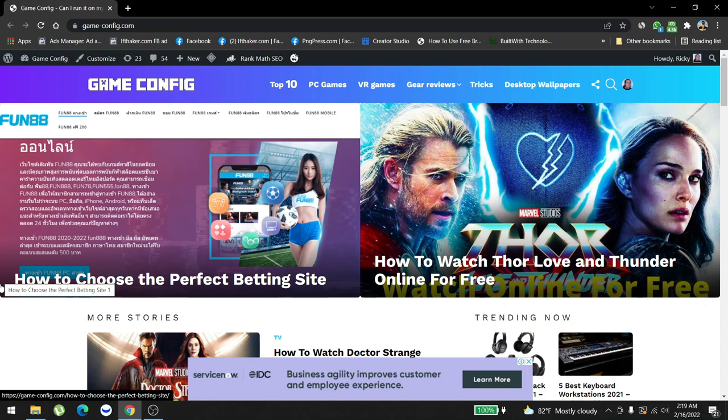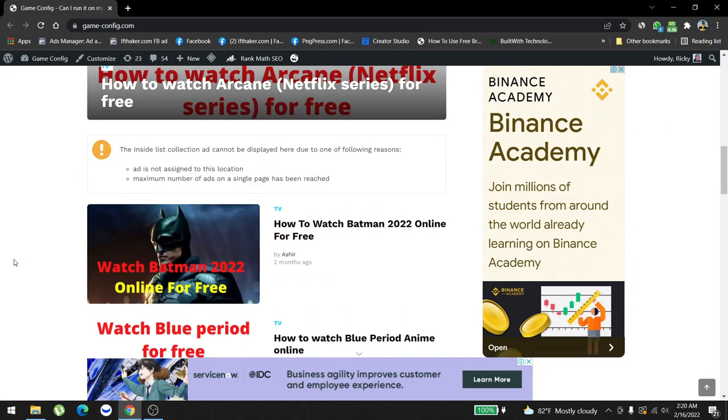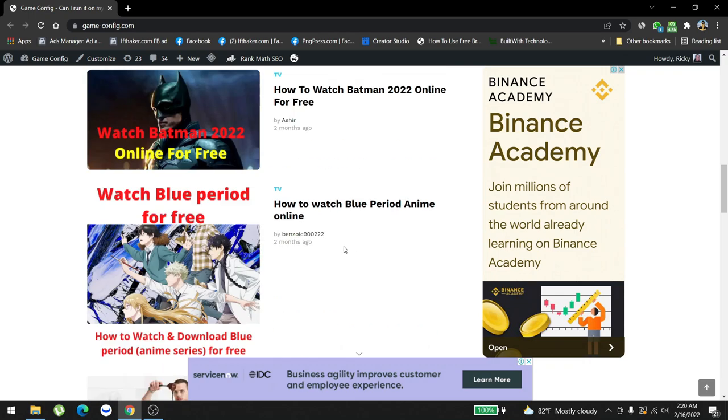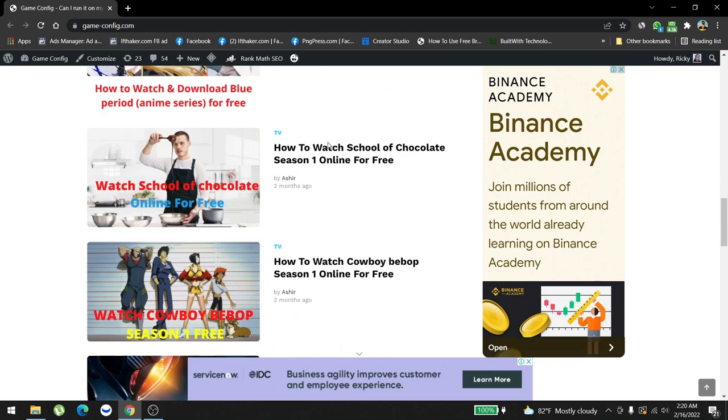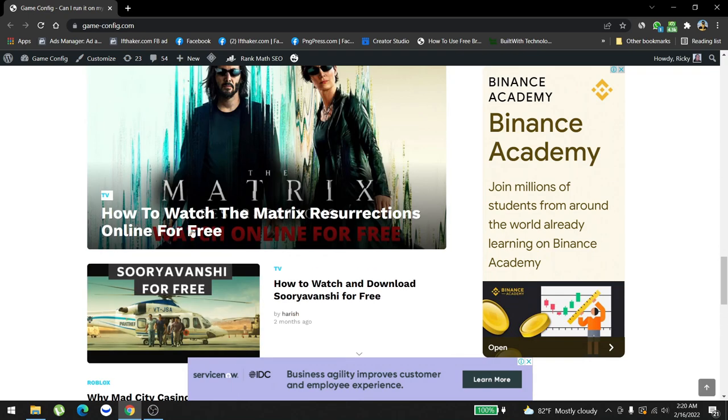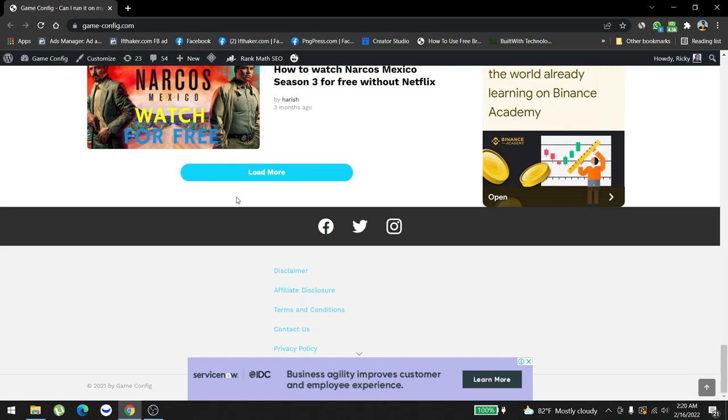And what is our next plan for the whole business. First of all, this website has two types of content. Number one is free informational content, for example how to watch Batman 2022 online for free, how to watch Blue Period, Matrix online for free and all this stuff.